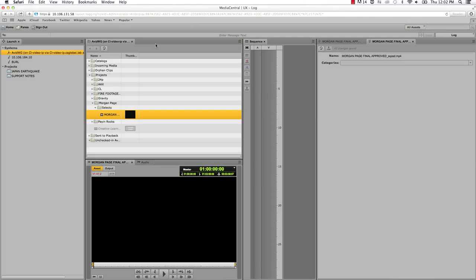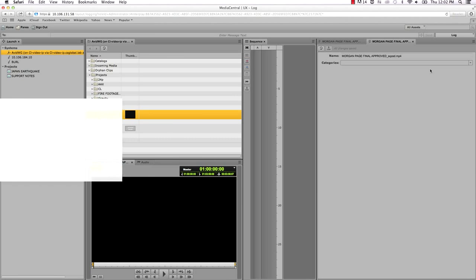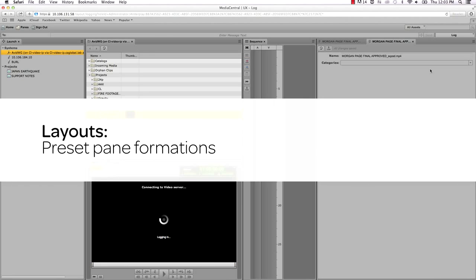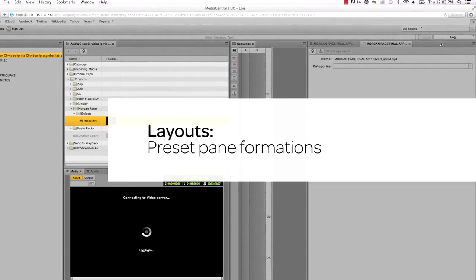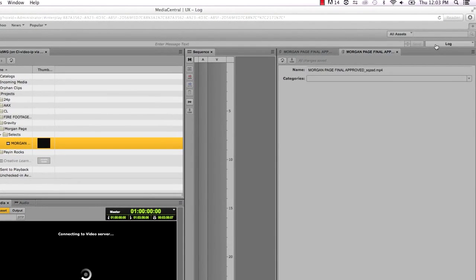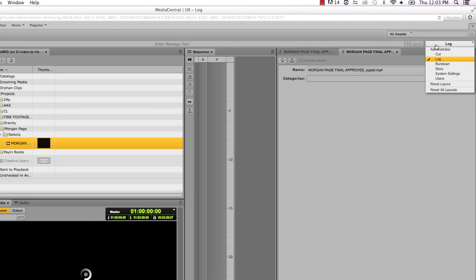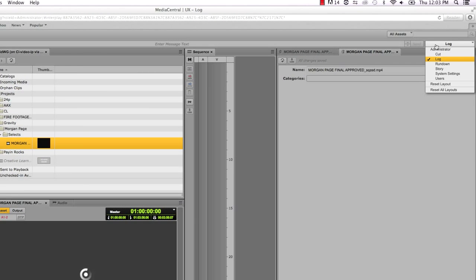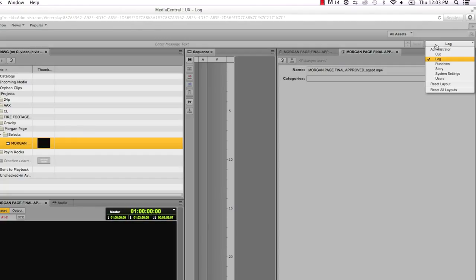You have access to an organizational tool of panes in the form of layouts. To put it really simply, layouts in Media Central are preset pane formations you can access from the drop-down menu here up on the right. As you can see, layouts are designed to accommodate certain jobs.